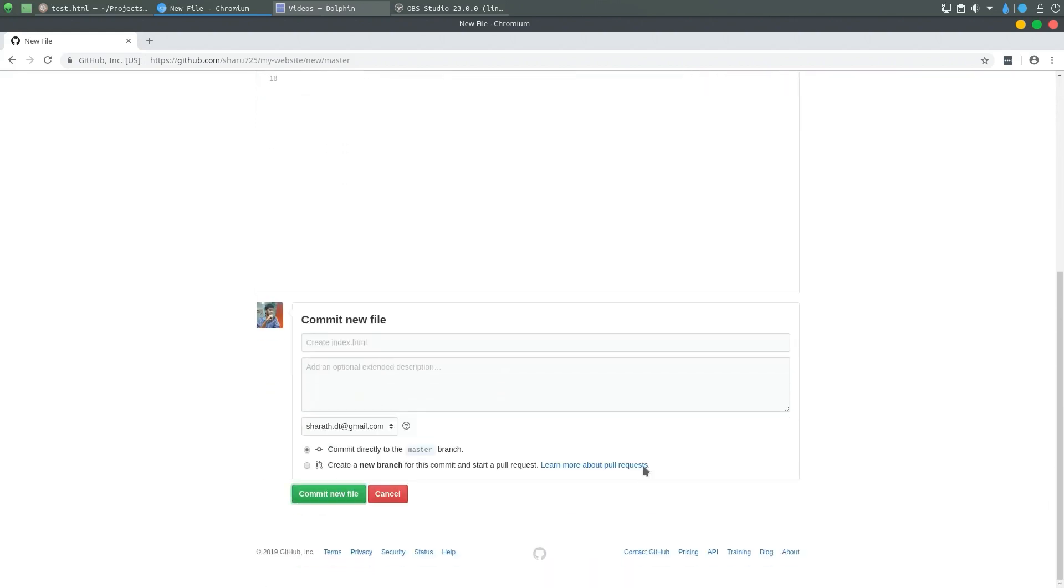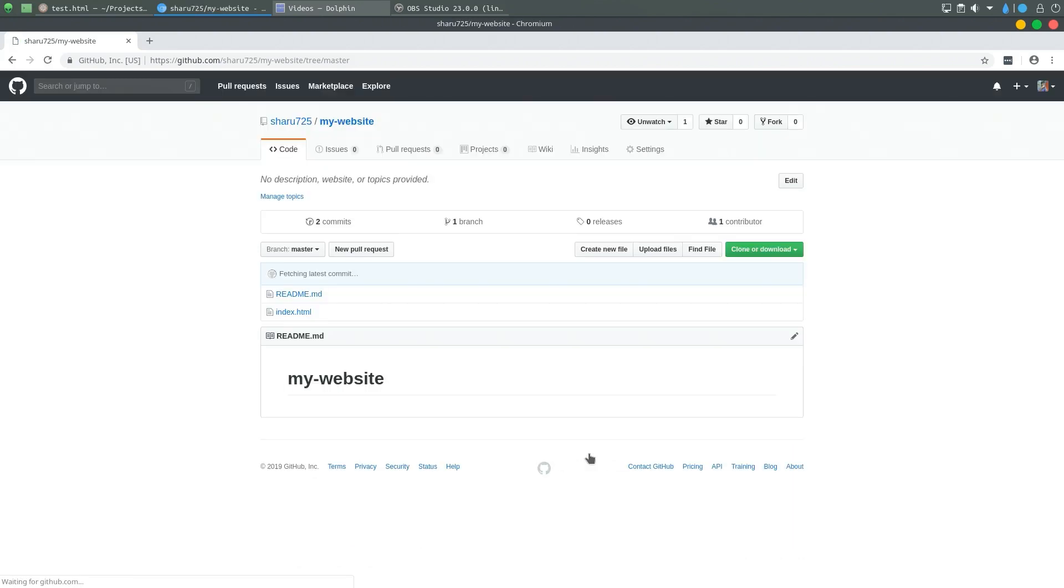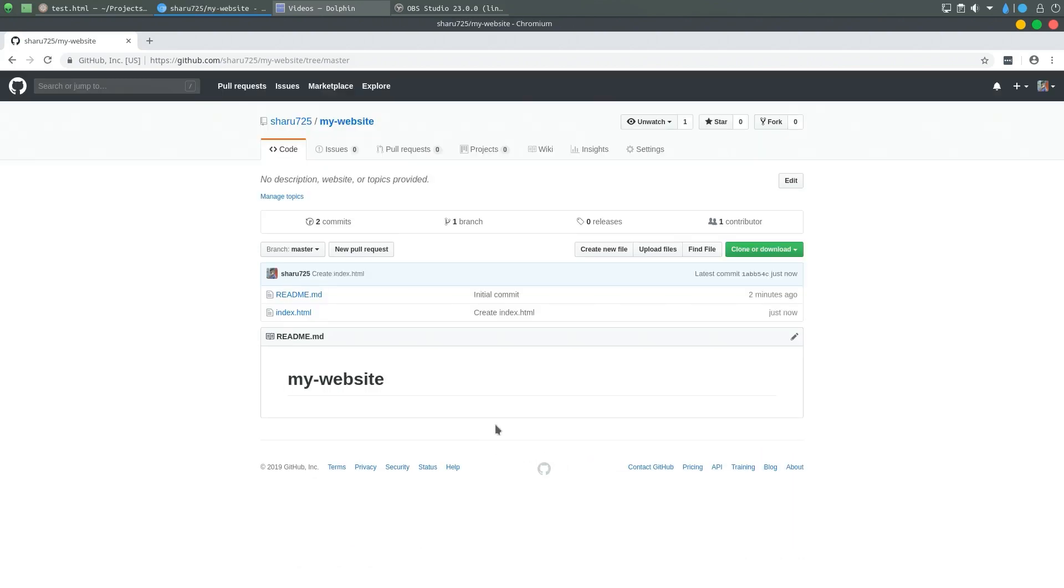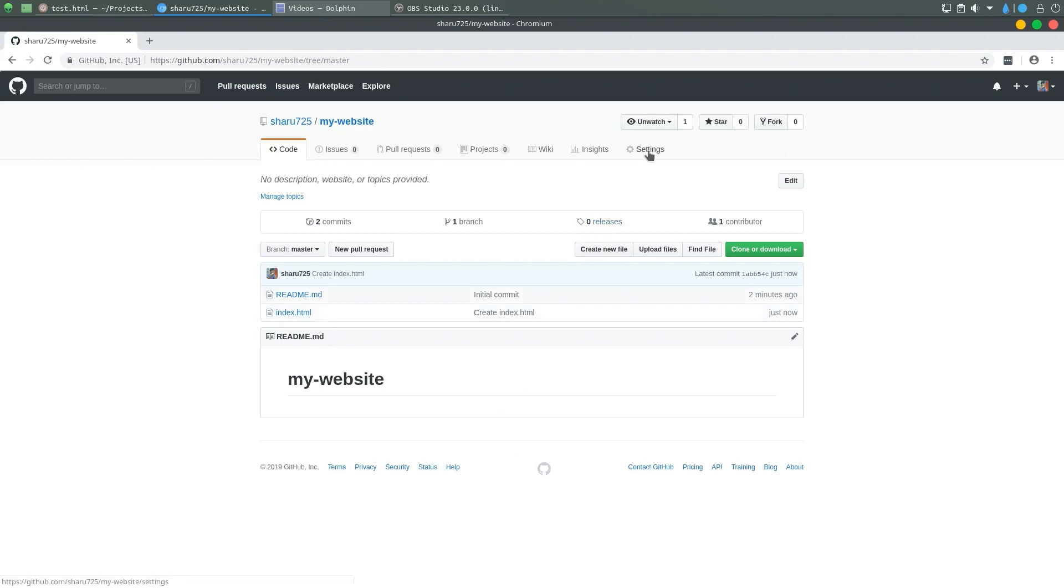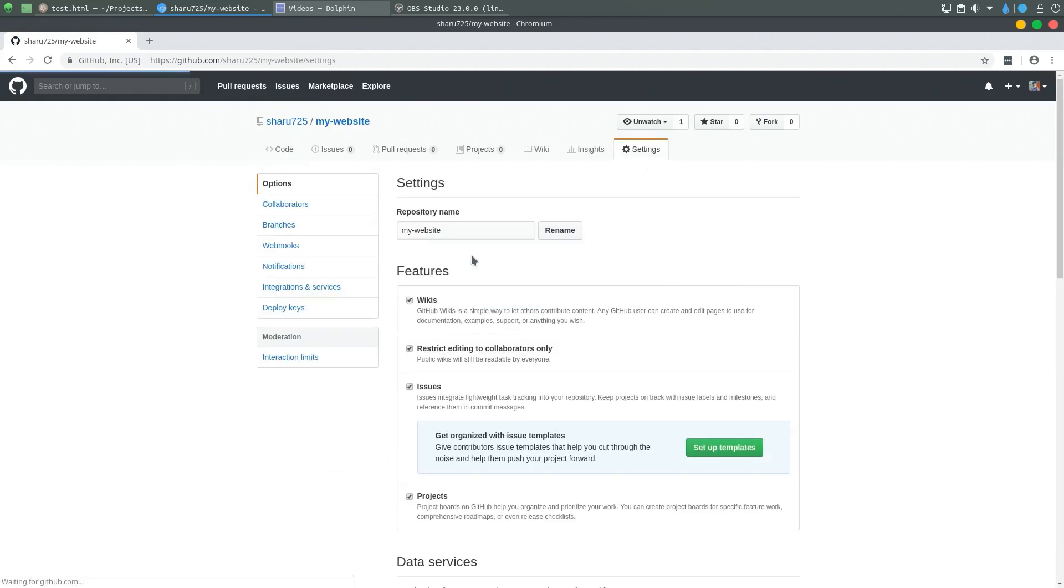That looks good. I'm going to commit this.